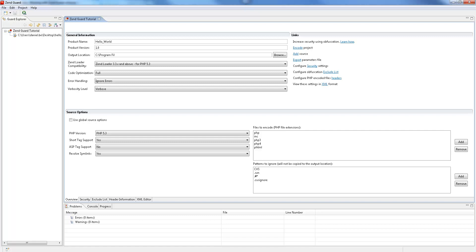Our first action is to encode our project. Encoding is the process where the PHP source code is converted to an intermediate machine readable format which is hard for developers to read and convert back to source code.